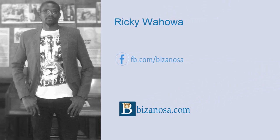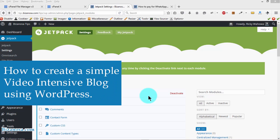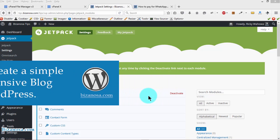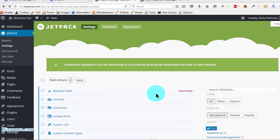Hi there, it's Ricky and welcome back to this bizanosa.com WordPress course where we are creating a simple WordPress blog. In this video, I want to show you how you can automatically set up your posts so that whenever you create a new post, it will be shared to your social media of choice.